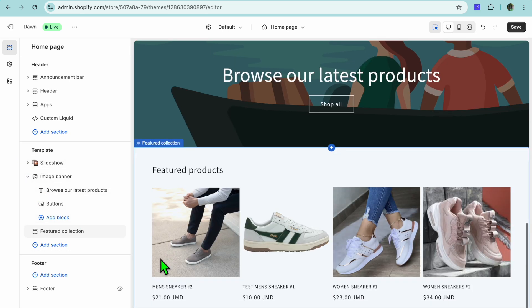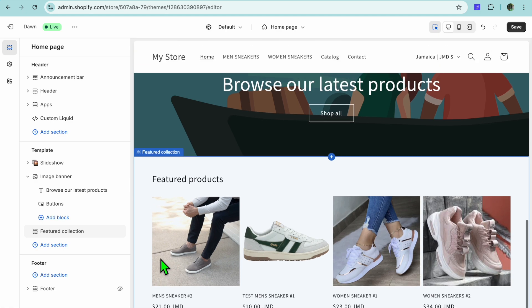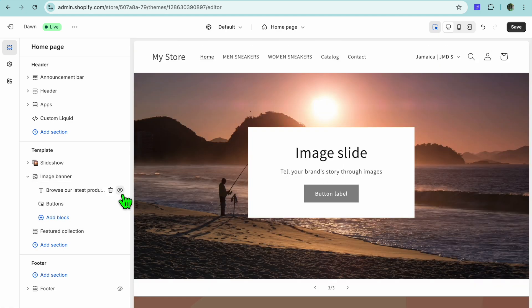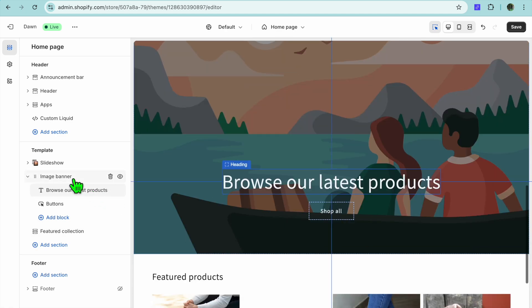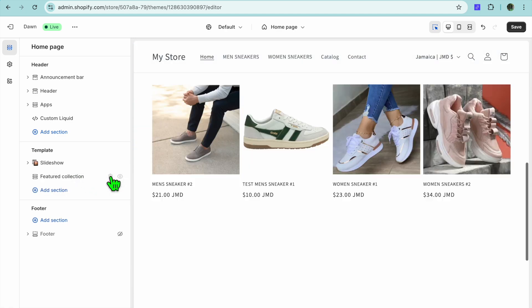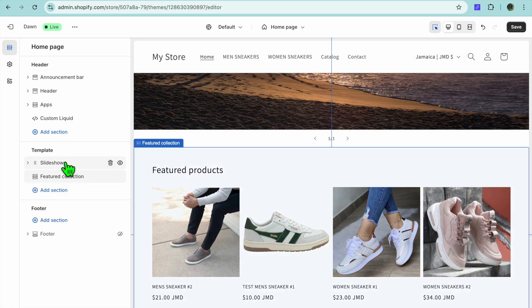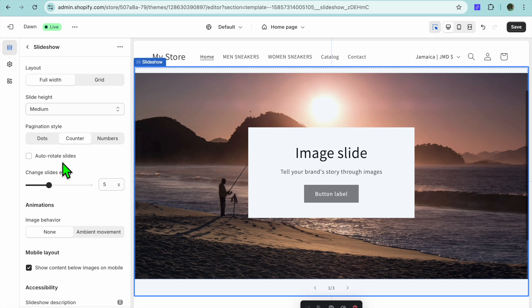I could carry it further up to the top. So now that we have added the slideshow, I would simply remove the image banner and then we can select the slideshow. You could tap on Auto Rotate Slides if you want.